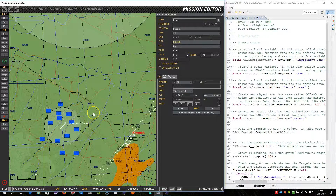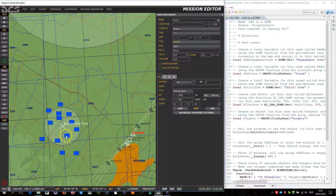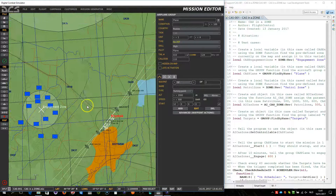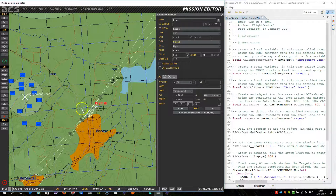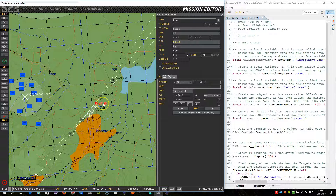However, I have built a trigger within the mission script to immediately, when all targets have been destroyed, return to base. So it will return to the Krimsk air base and land.